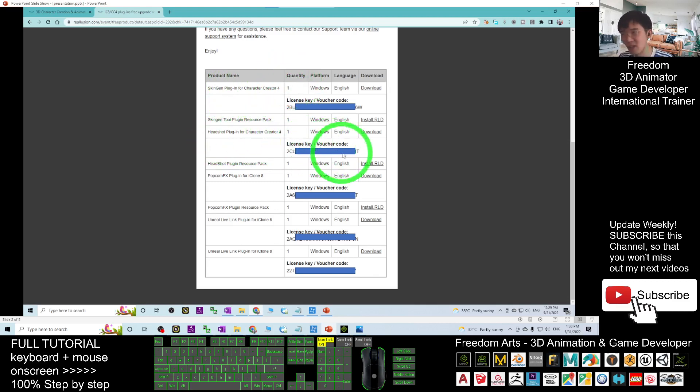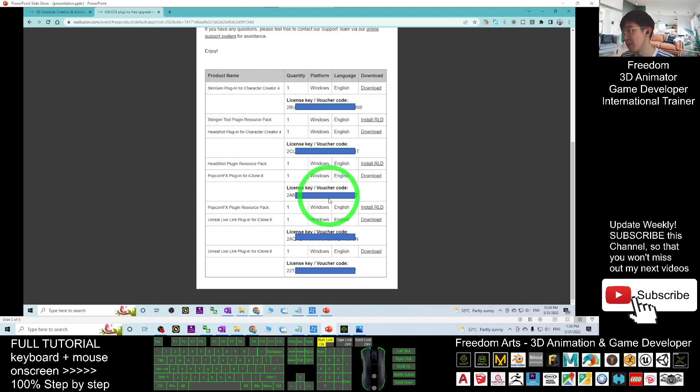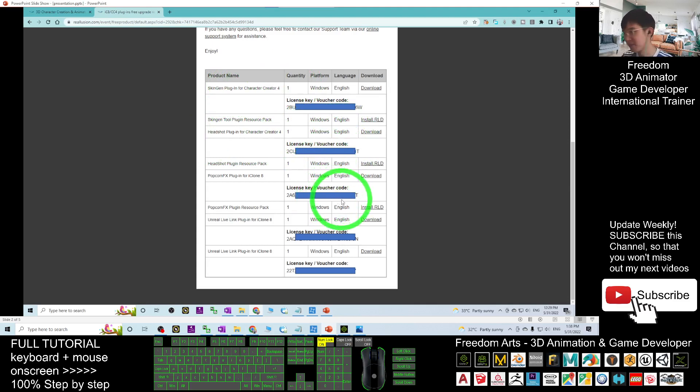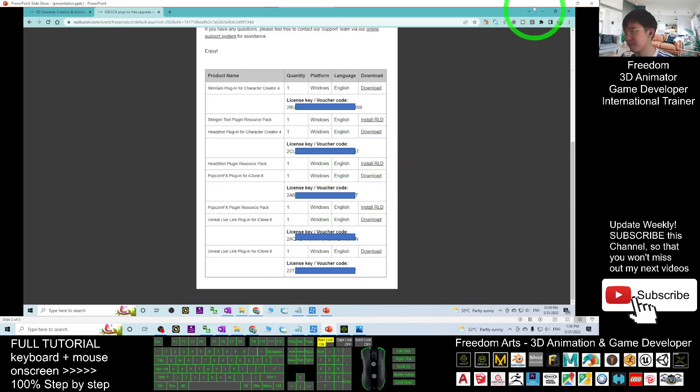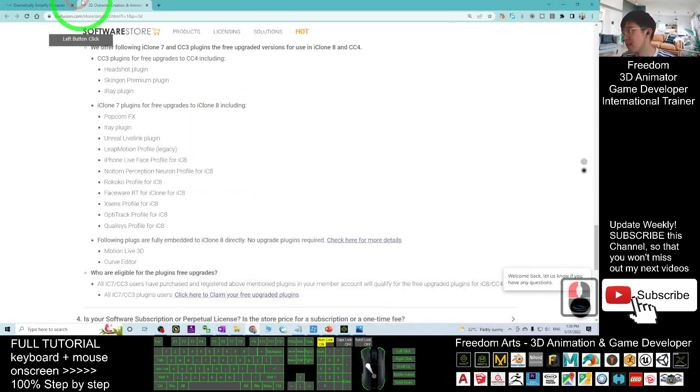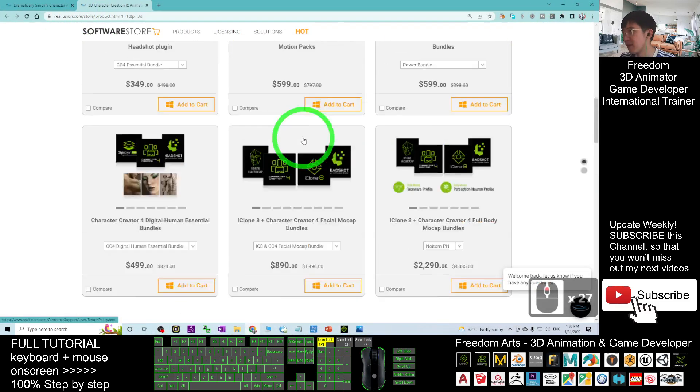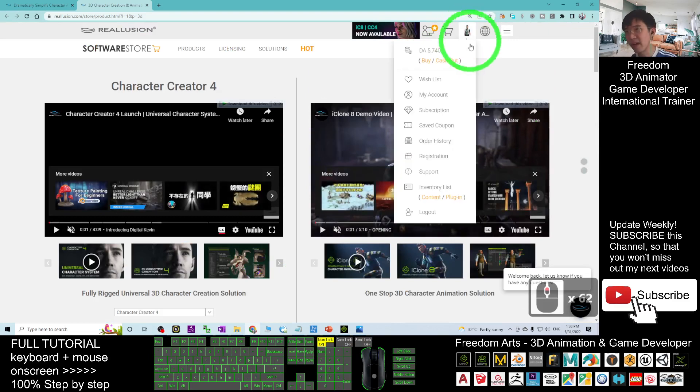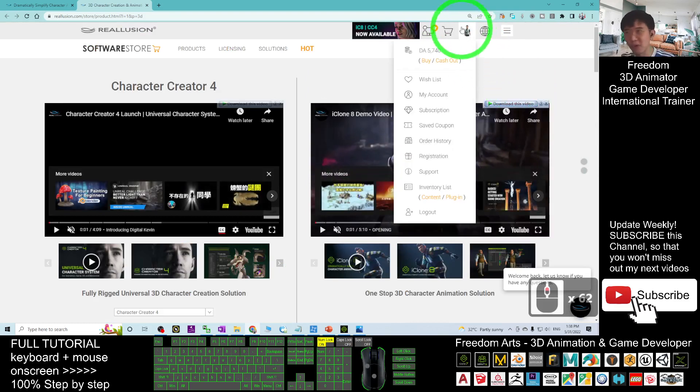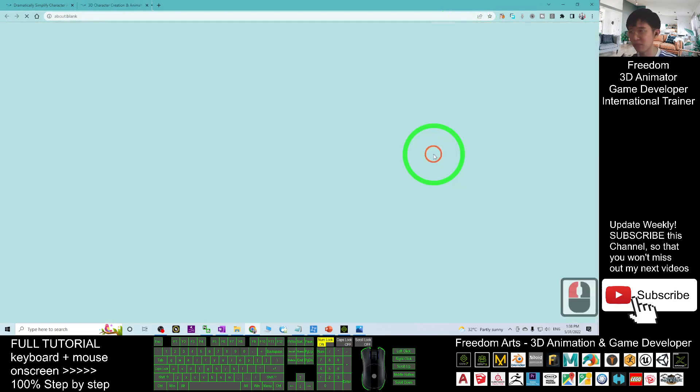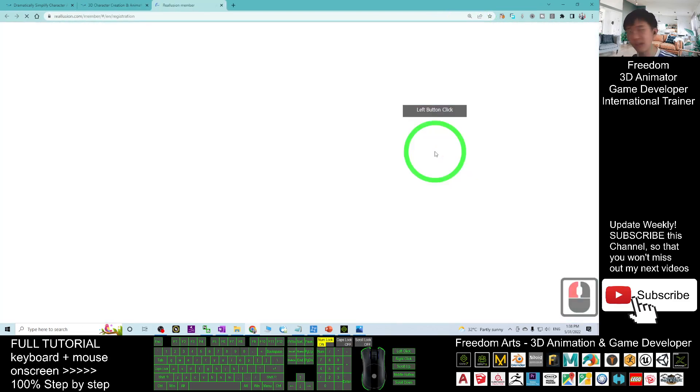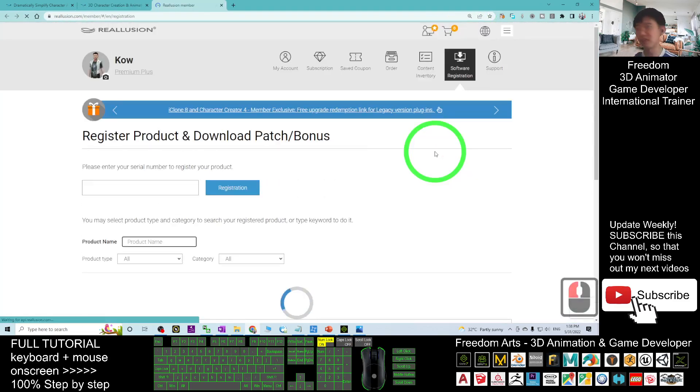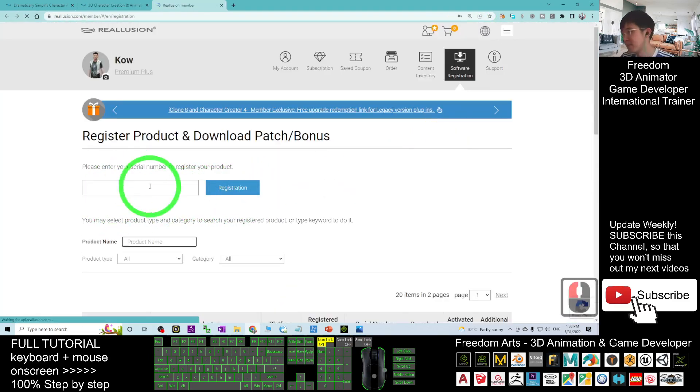The next step is to go back to your browser. Scroll up and move your mouse cursor to your account. You should be able to see 'Registration.' Click into the registration here.